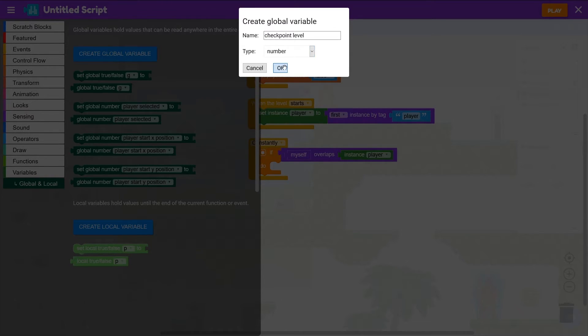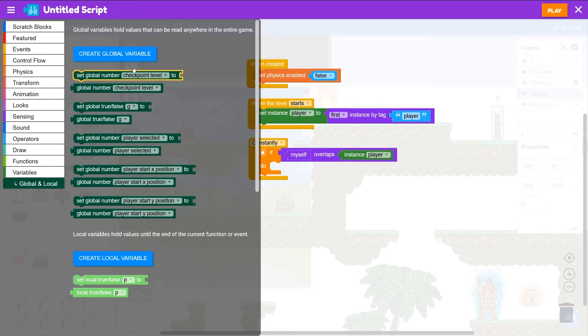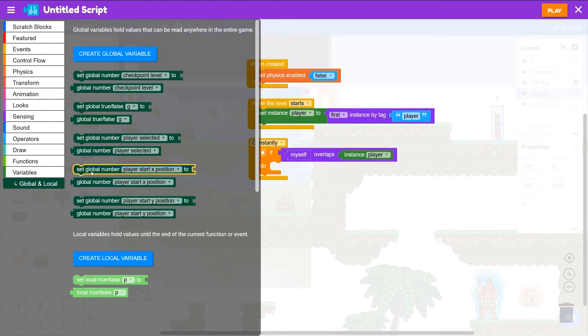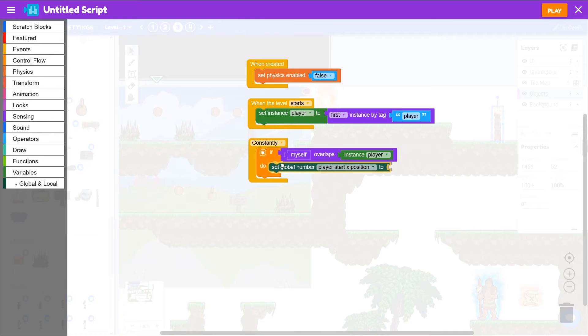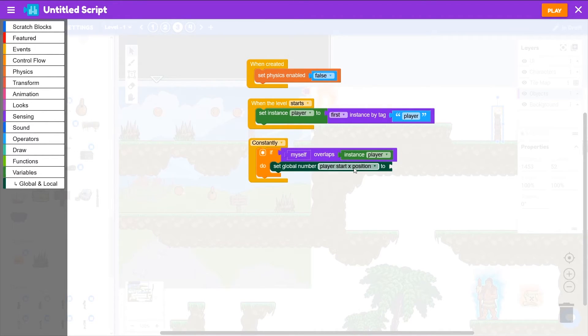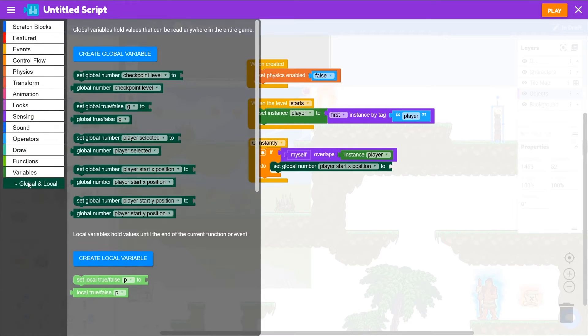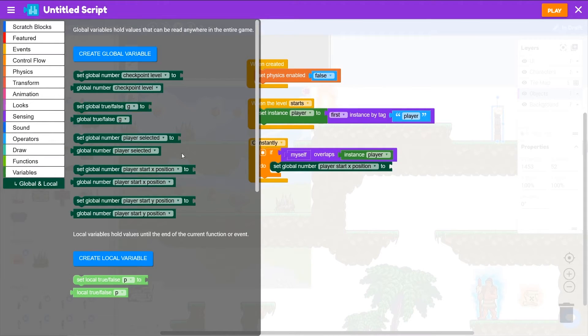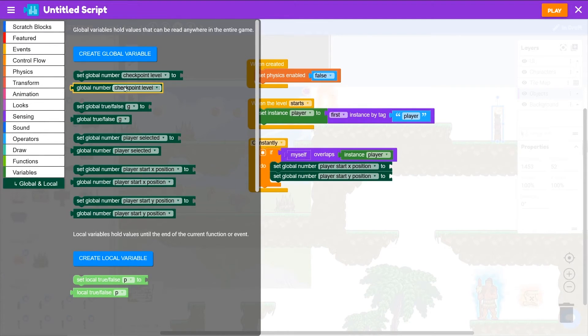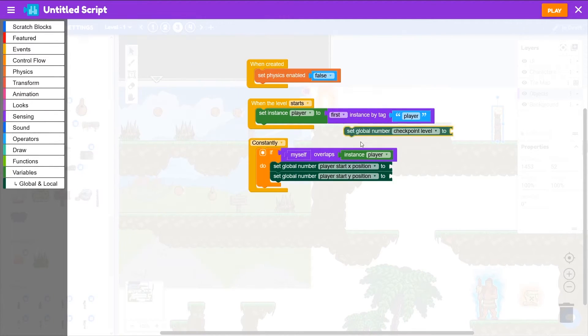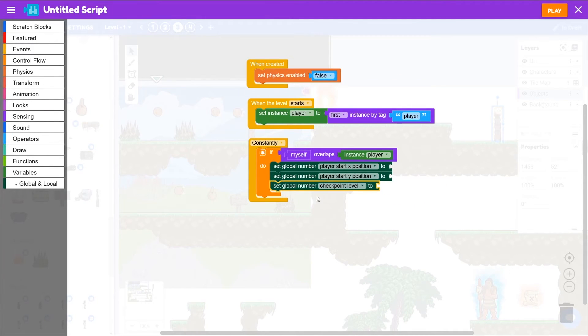Okay, so let's put the player start x position inside our if block. If we're overlapping the player, we're going to update the player's starting x position. Then back from global and local we'll grab the start y position and we'll also grab the checkpoint level.